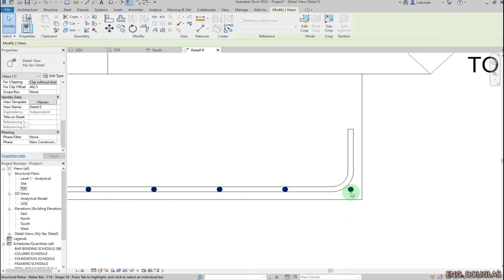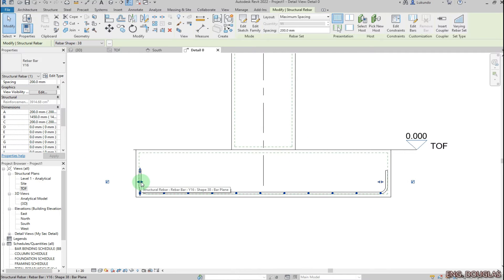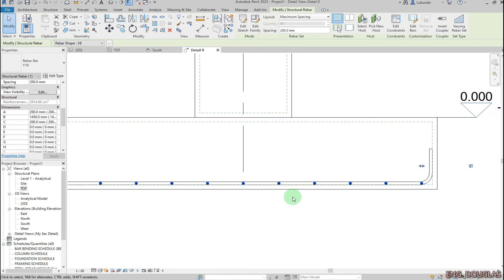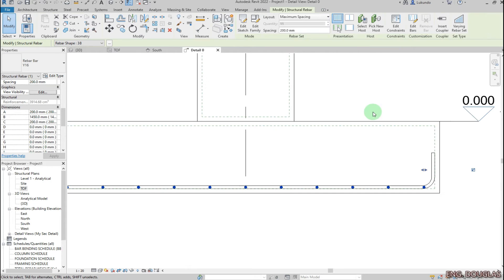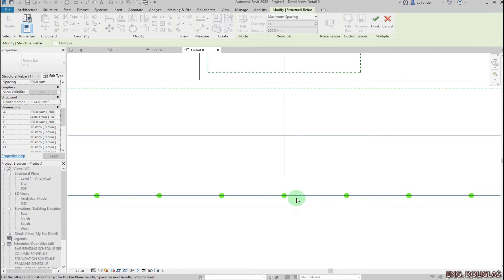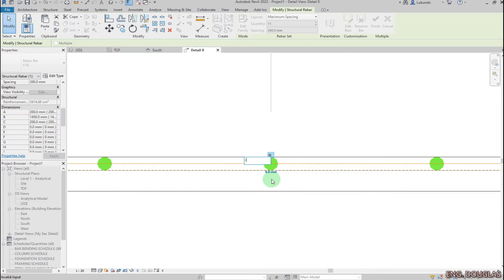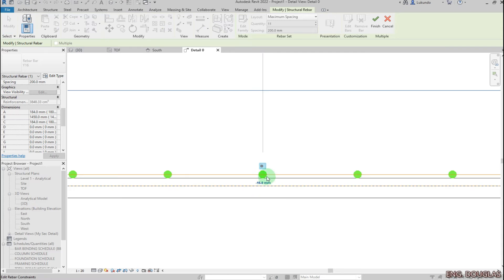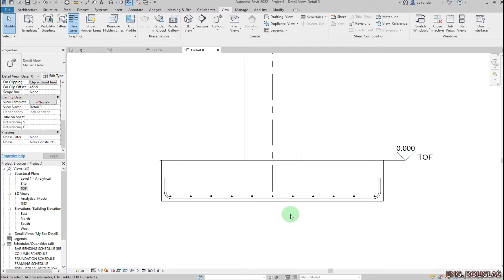I'll select the rebar and drag it inside using those shape handles. I want the rebar to be on top there, so I'll select it and click 'Edit Constraints'. I'll pick a reference line at the center, then give it negative 16 so that it sits on top. Click outside, then click Finish.